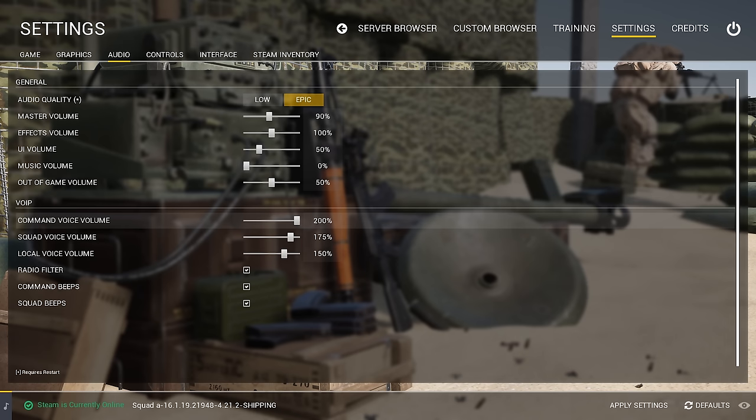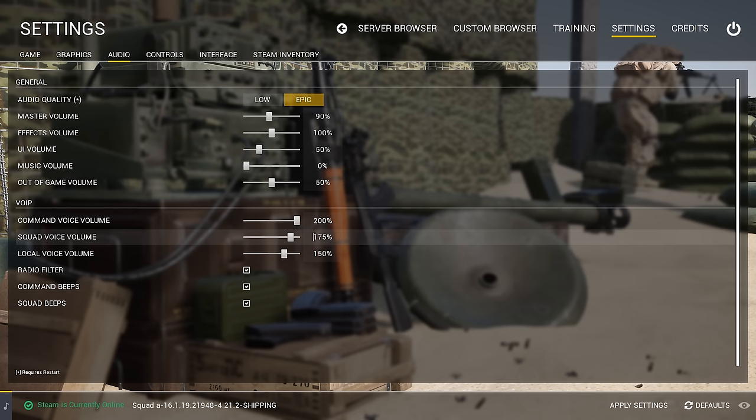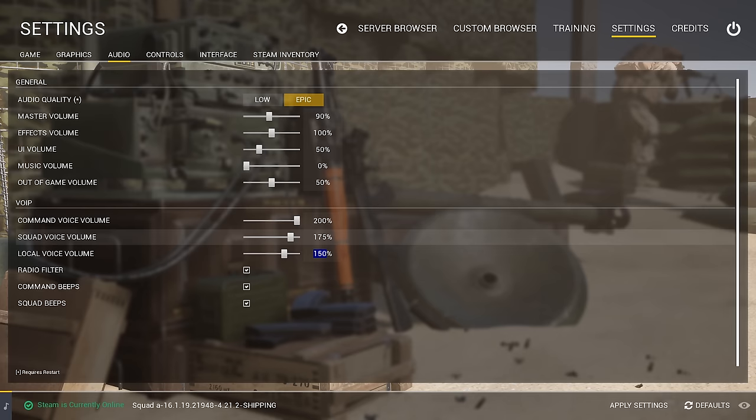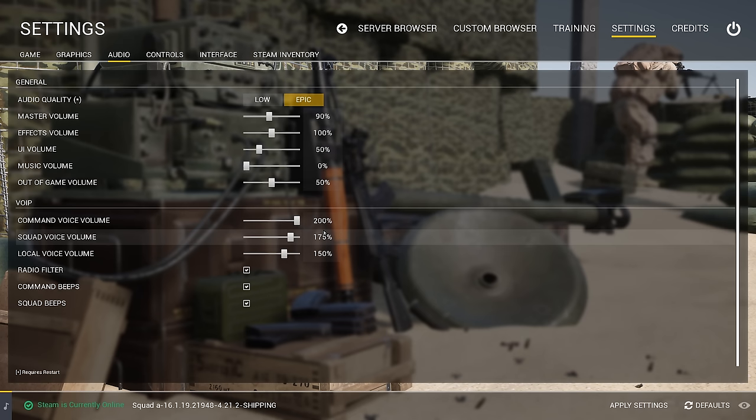Squad VoIP is what you're going to be using most, and I have that set at 175, which is a little louder than my local. Even local is bumped up to 150. That's how important it is in Squad to hear other players. You're going to have mortars, rockets, grenades, explosions, and gunfire all at once, so it's extremely important that you can hear commands being given during those stressful moments.